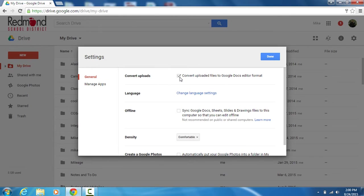So it's going to change things like a Microsoft Word file to a Google Doc for me automatically, and what that's going to do is keep me from potentially having duplicates of the same file down the road.